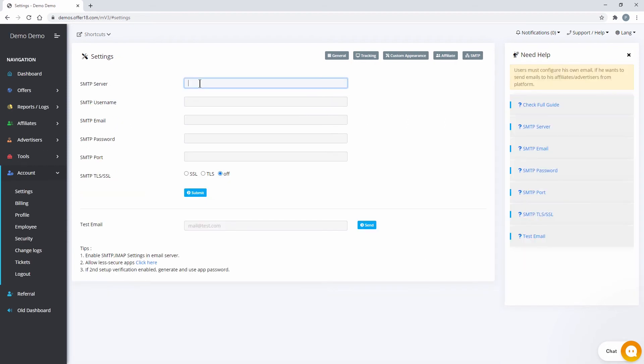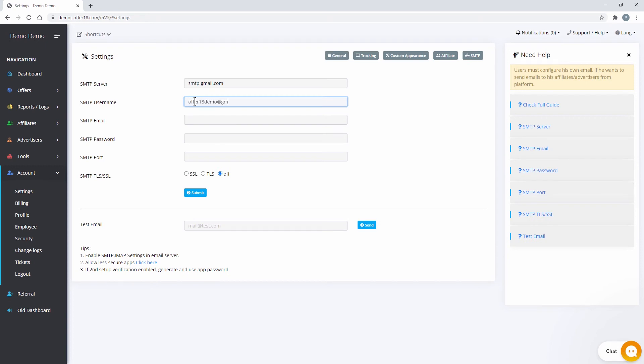Fill the credentials. SMTP Server, which should be as per your email service providers. SMTP Username. Fill your email ID.